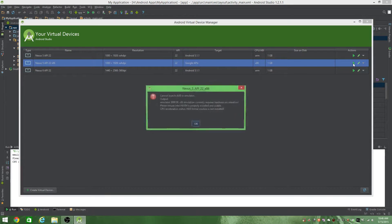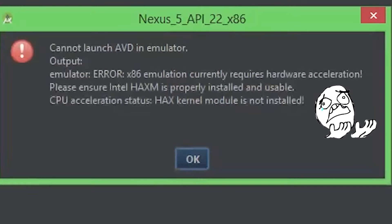And get the error that says can't launch AVD. Emulator x86 emulation currently requires hardware acceleration. Please ensure HAXM is properly installed and usable. HAXM kernel module is not installed. What is going on with this?